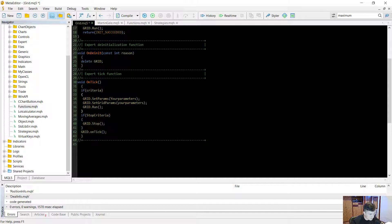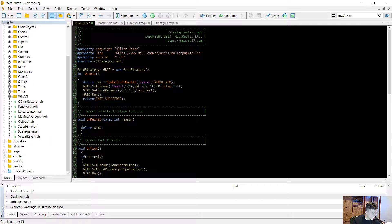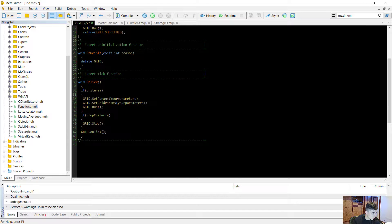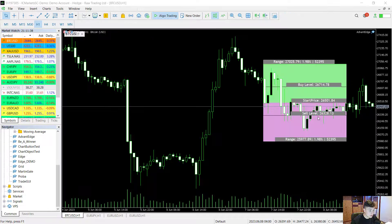If you want to create strategies based on certain criteria, you can call the initialization functions inside the OnTick function. For example, if there is an entry criteria — say volume is low — you initialize the grid strategy and run it; if there is a stop criteria, you stop it. There's so much power here, and we literally created a grid strategy in about 10 to 15 lines of code.